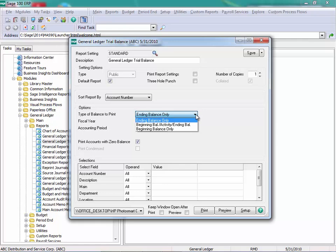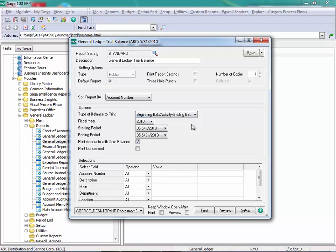You would use this report to balance your subsidiary modules and use a selection to identify which account. If I was reconciling accounts payable, I would pull only the accounts payable account number or account numbers. When I'm looking at balancing my entire General Ledger, I'm pulling all of my accounts. If you want to print those with zero balances, that's your option as well.